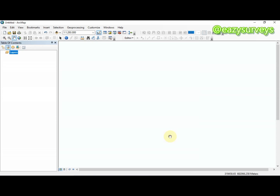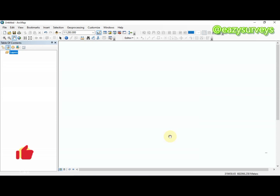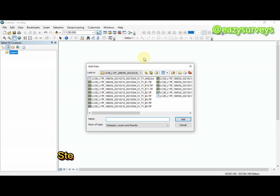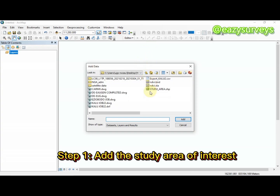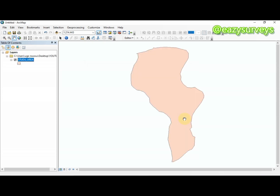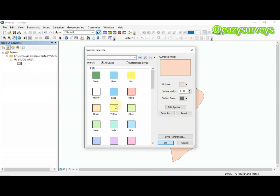In the course of this video I'll be using the supervised classification technique and I'll be making use of the AGIS software. To do just that, the first thing to do is to add the study area of interest, so you should make sure you have the shapefile of your study area. This is my study area of interest.